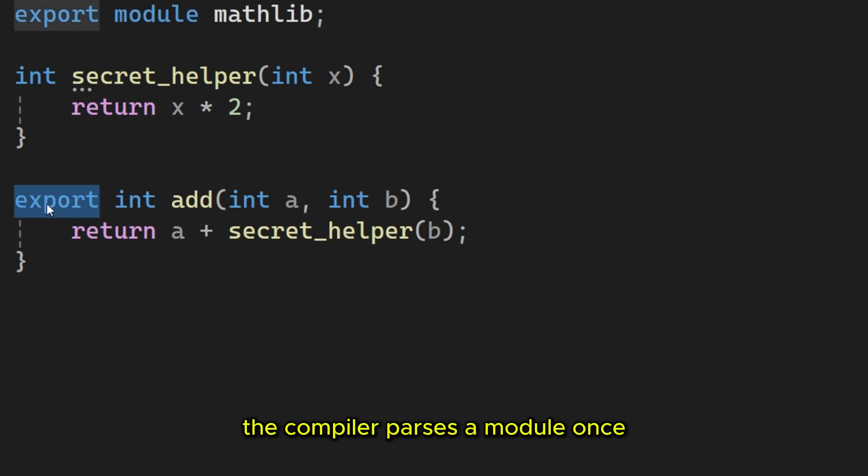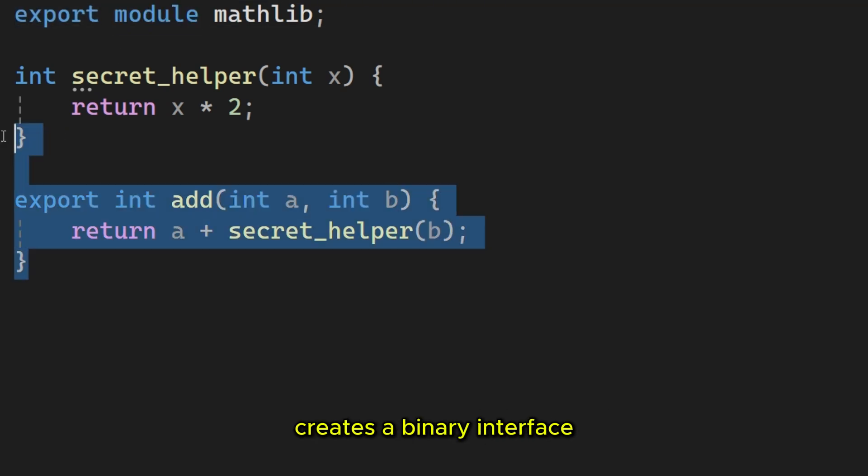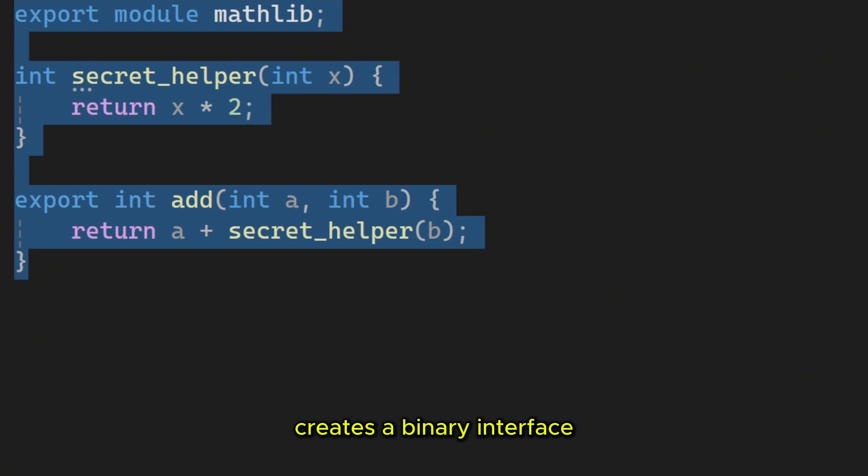Modules change the game by allowing us to share declarations and definitions across translation units without the constant copy-pasta of headers. The compiler parses a module once, creates a binary interface and that's it.